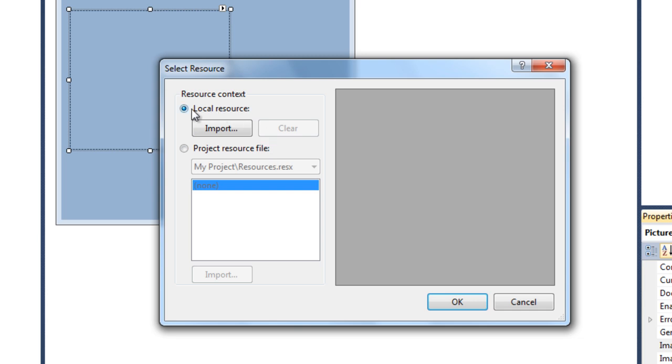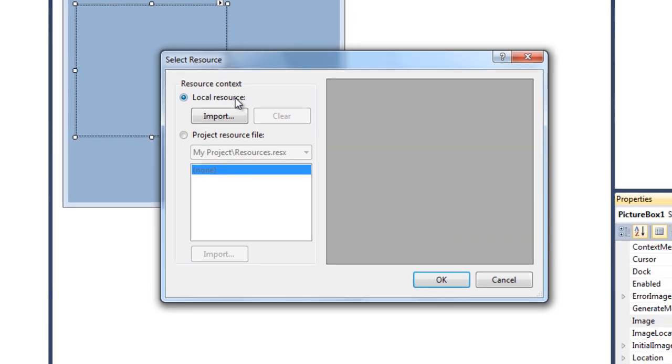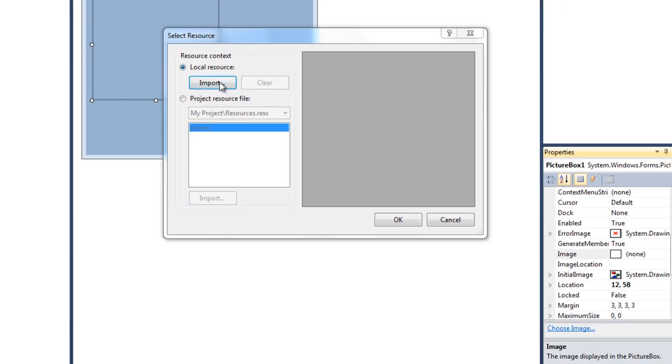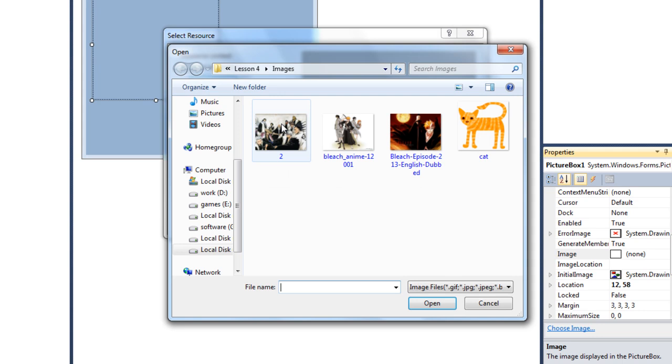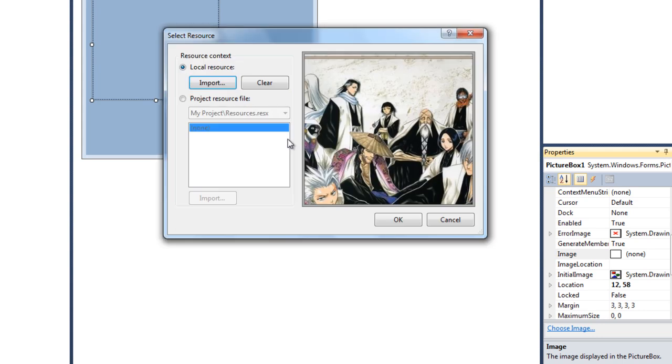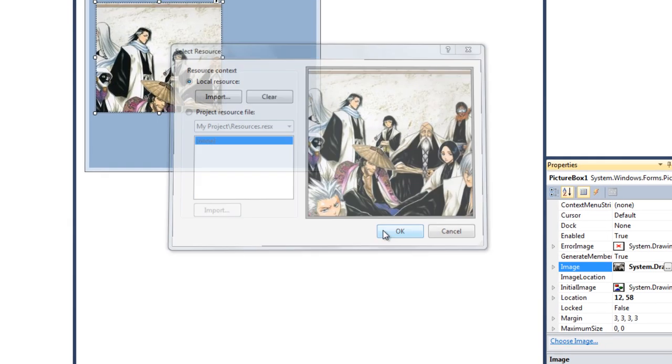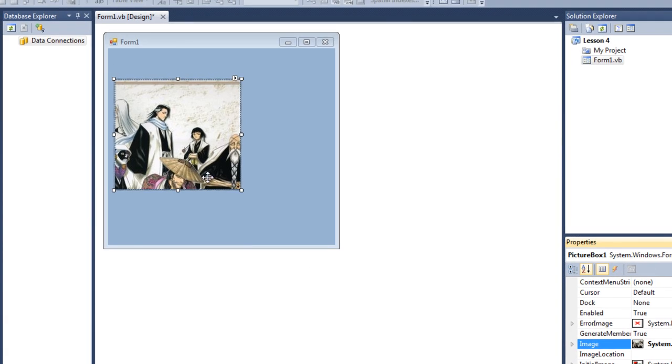So here I have four pictures. So first picture, I'm gonna import this. As you can see, it's here.